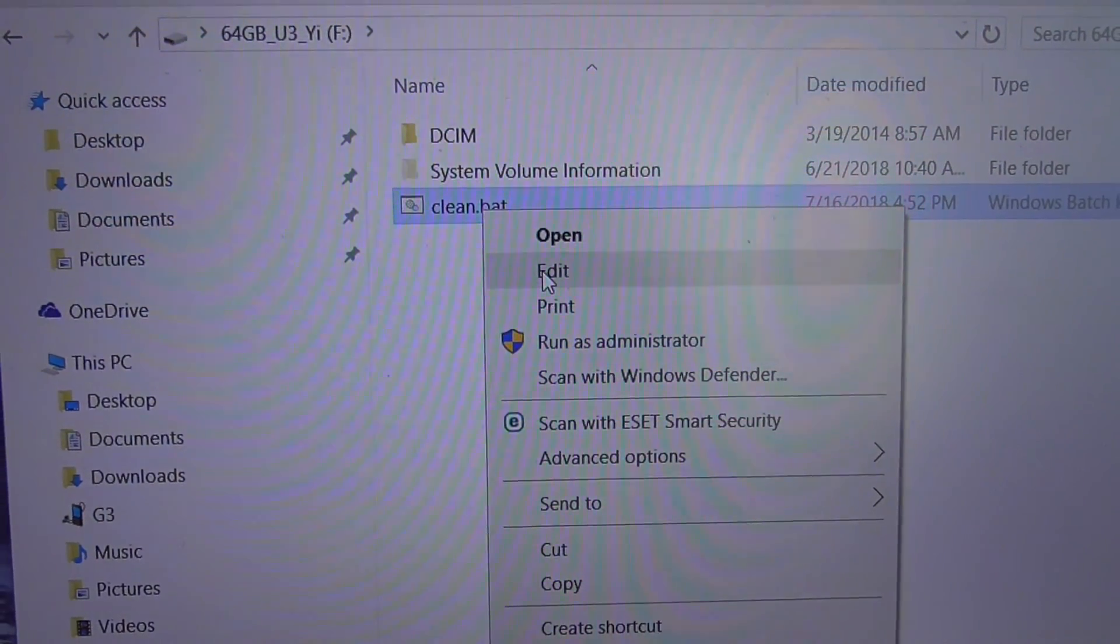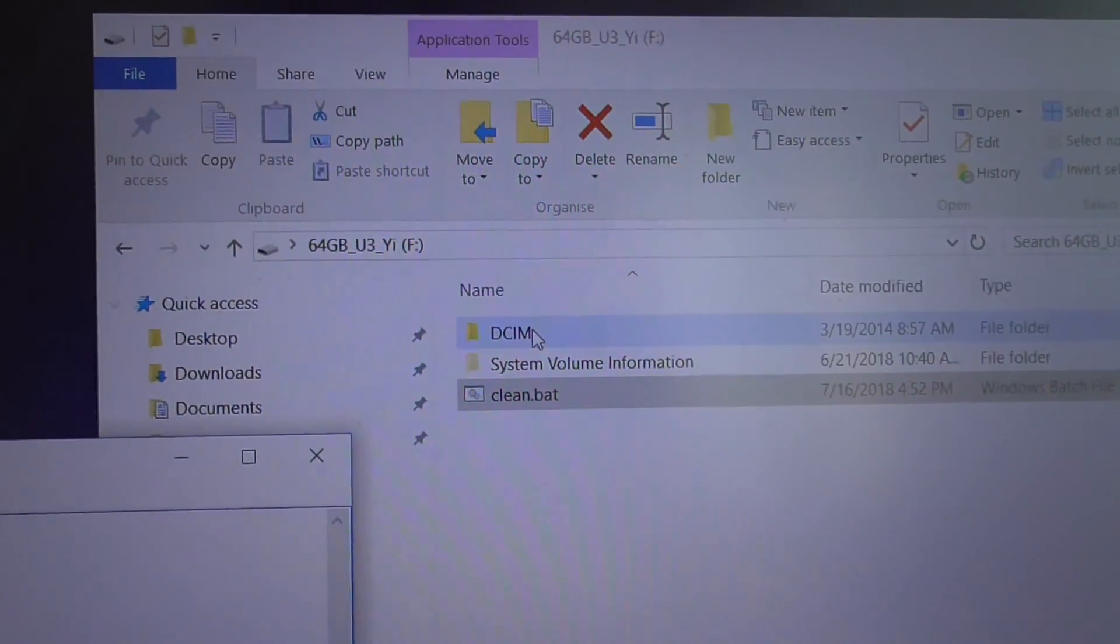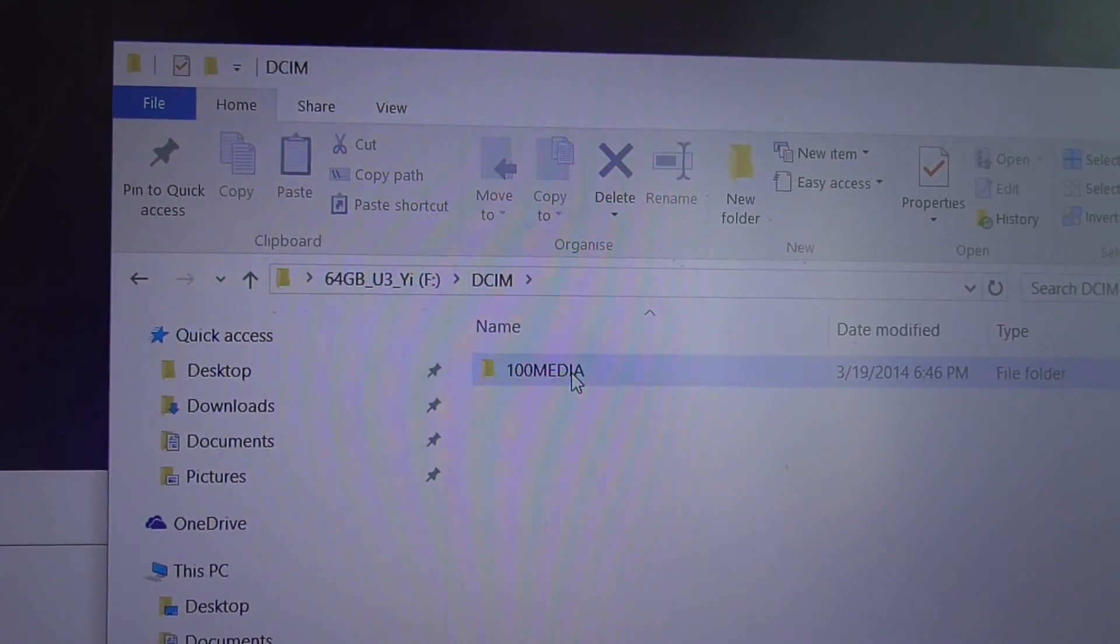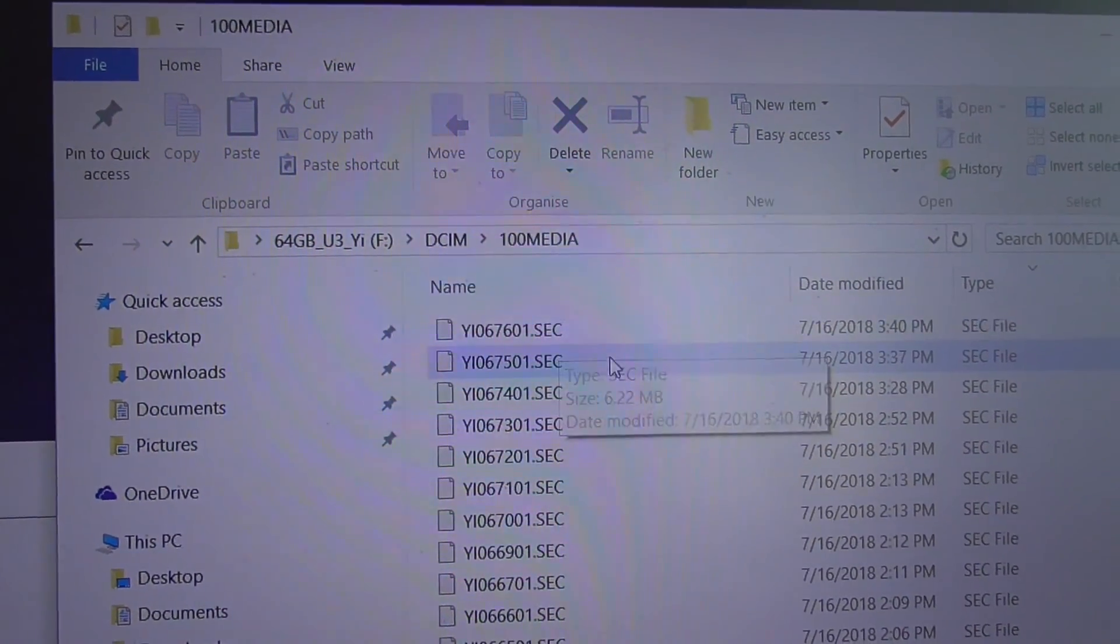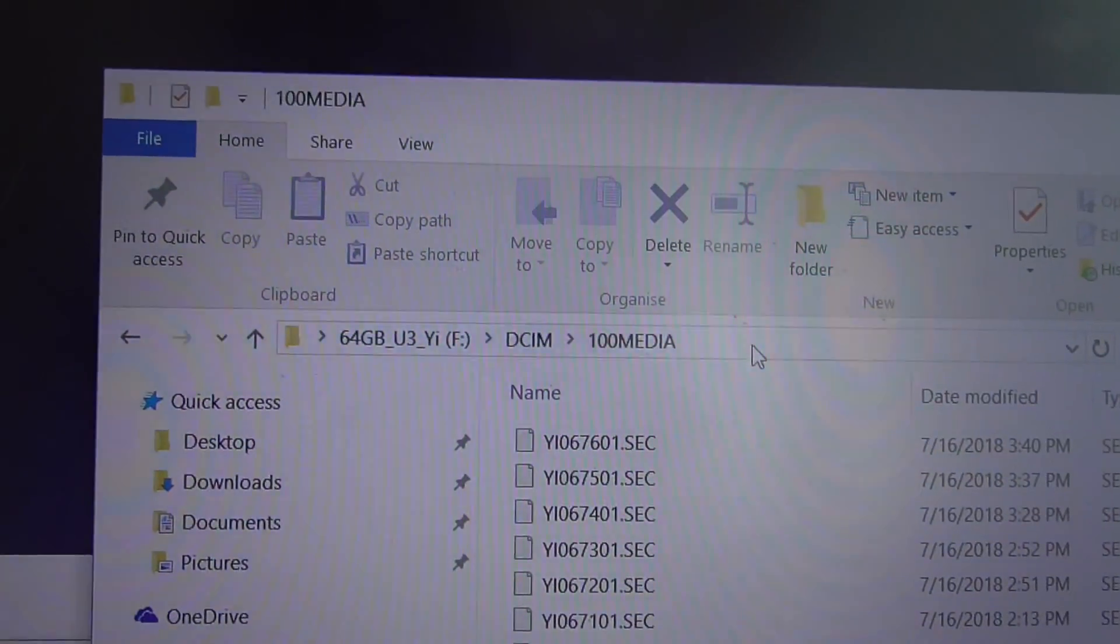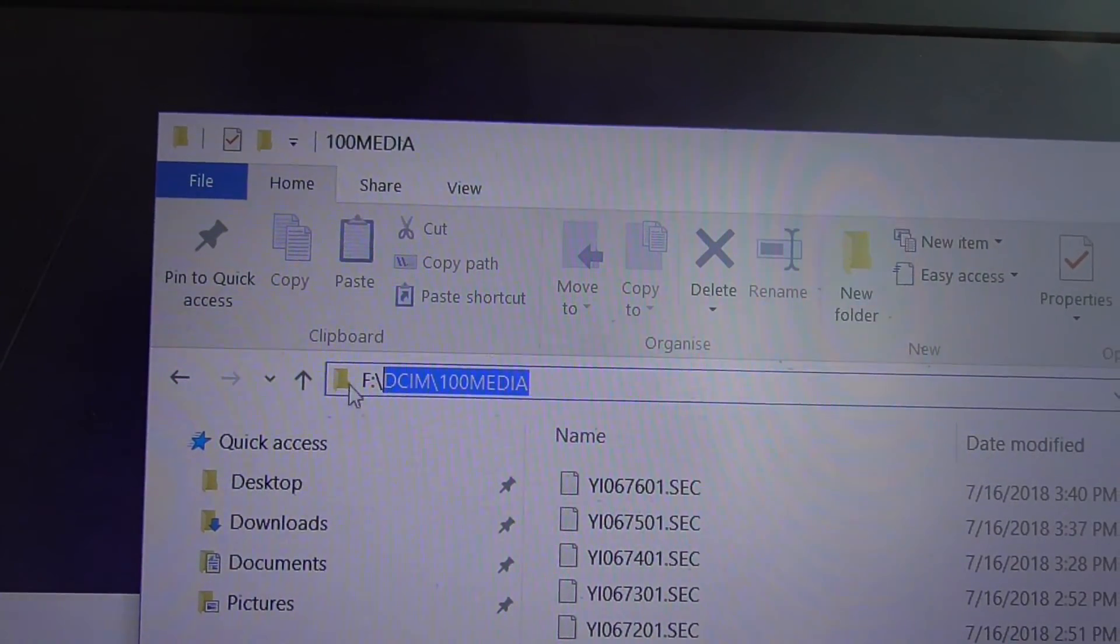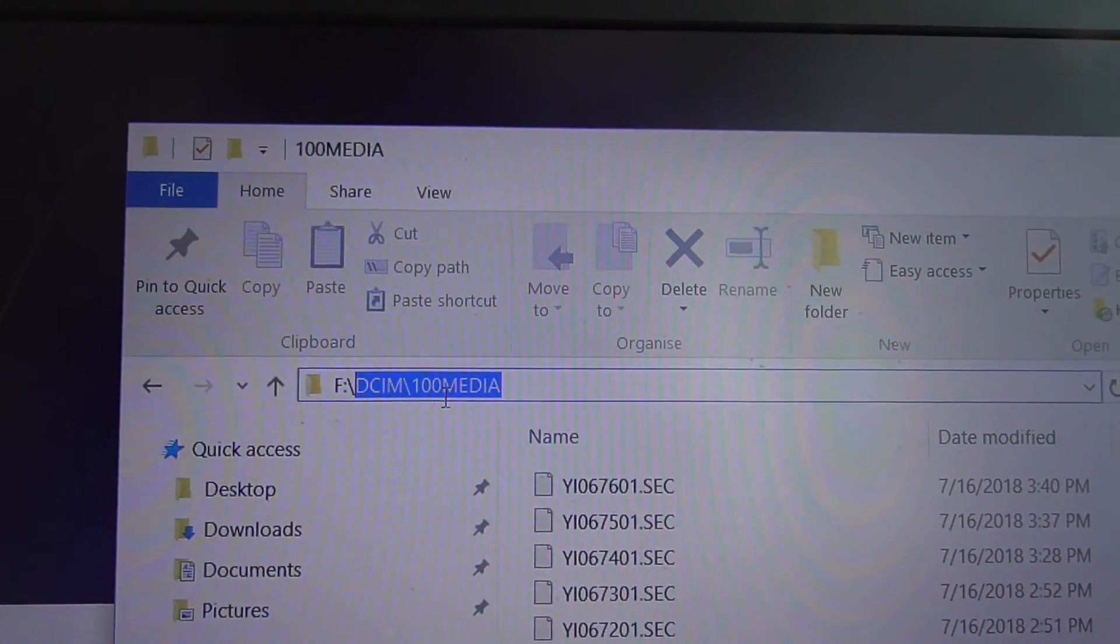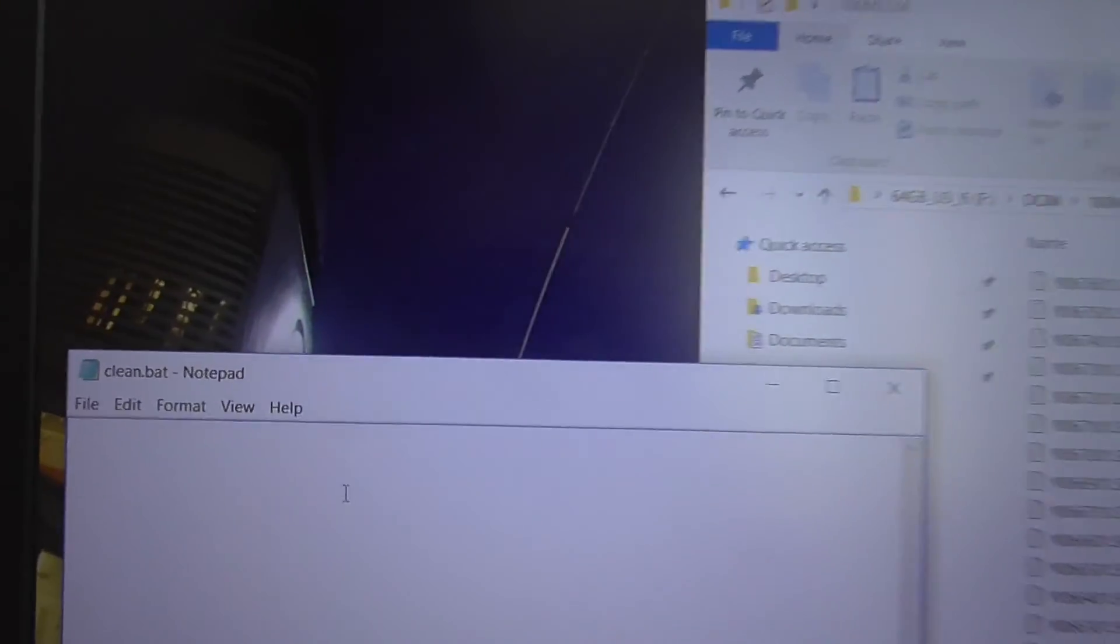Let's copy the path. It's the DCIM folder, 100 Media folder, so it's SEC and THM. Let's copy this one except the drive letter, so only the DCIM and the 100 Media.